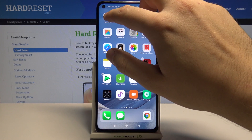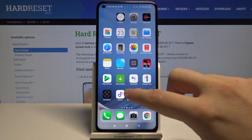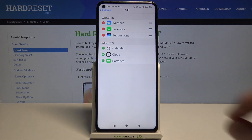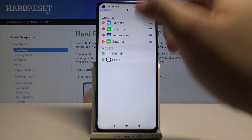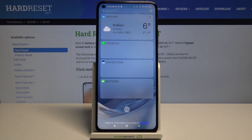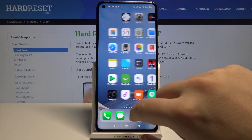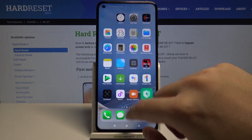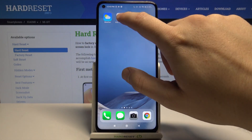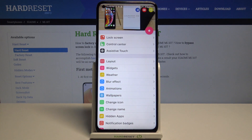We can edit the home screen icons, we can also add widgets — for example we can add the batteries right here. And of course you can set up other things when you enter this application one more time. You can customize the blur effects, the animation, or whatever you want.